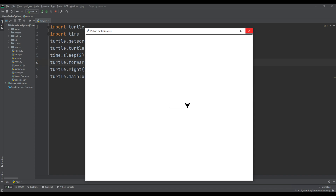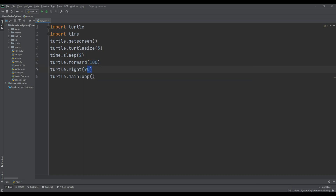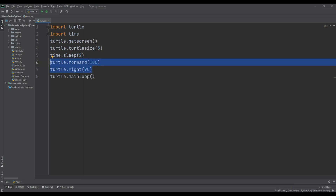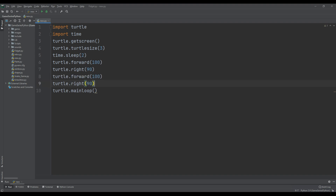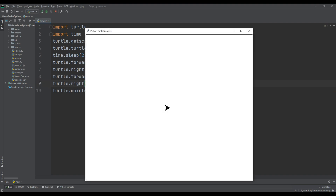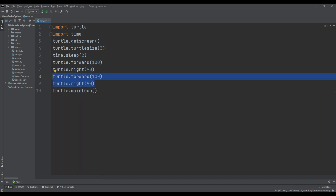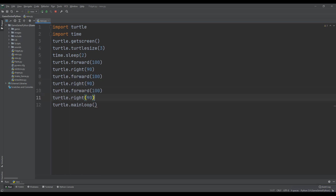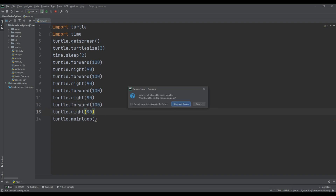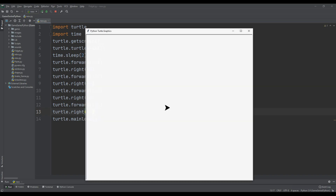Now I want to draw a square, so I'm going to copy that forward and right combination. After two seconds it moved to the next side. I'm going to repeat it two more times. After running it, we have completed a square.